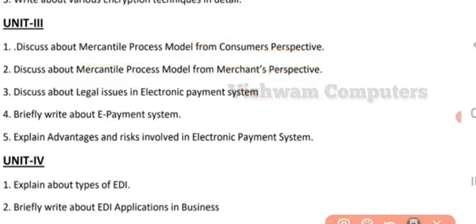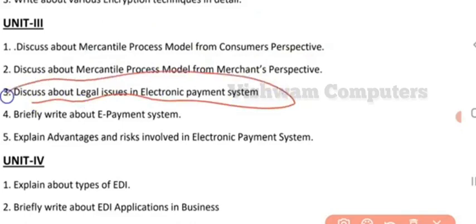The third question is: legal issues in the electronic payment system. You will be having many issues while doing payments online — you may lose your data, your amount, or your account details. These issues must be discussed in the context of the electronic payment system. You will also have different EPS systems like smart cards, digital cards, e-cash, debit cards, and credit cards, with many issues associated with them.